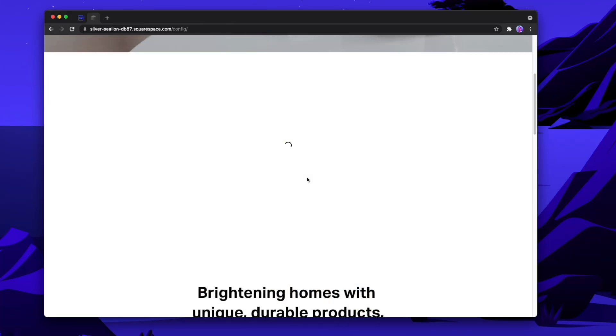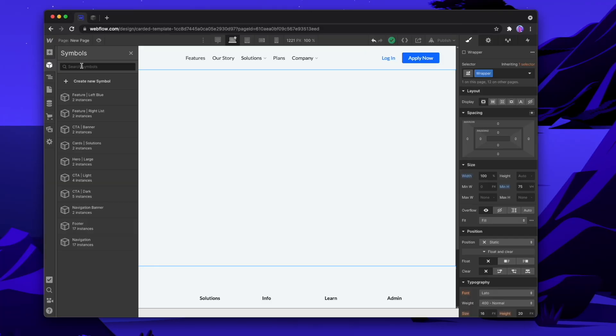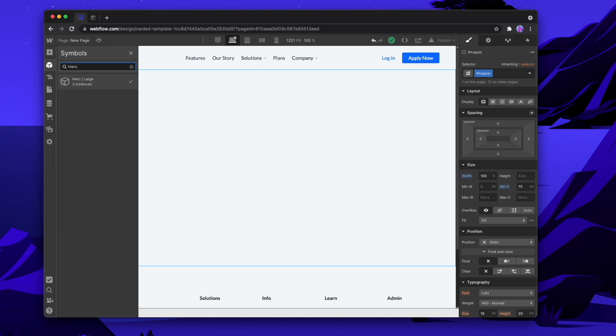And so that's the best way to create a symbol library just like you would find in Squarespace, and make it super easy to create new pages on your website as you go.